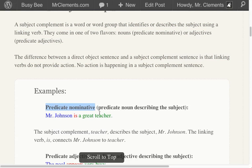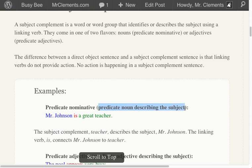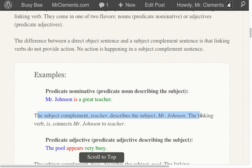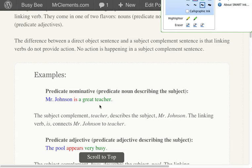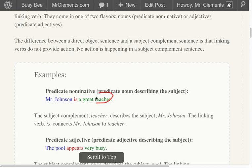Predicate nominatives — that's where you got a noun describing the subject. Mr. Johnson is a great teacher. Mr. Johnson isn't is-ing teachers. He is a teacher. That's a predicate noun describing the subject. The subject complement 'teacher' describes the subject Mr. Johnson. That's our subject complement in green — it is describing Mr. Johnson. I'm going to use my smart board tool here and draw a little line. This is our subject complement — that noun reflecting back on the subject.